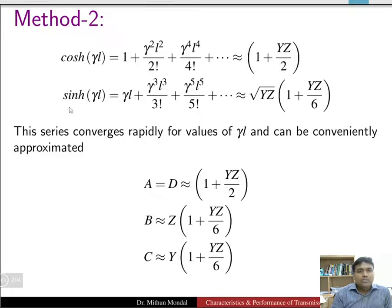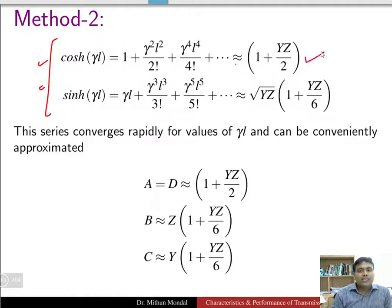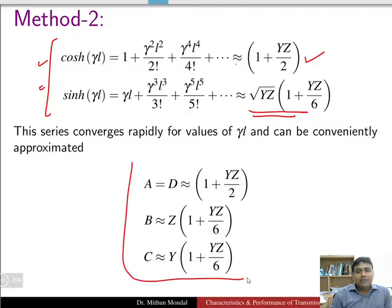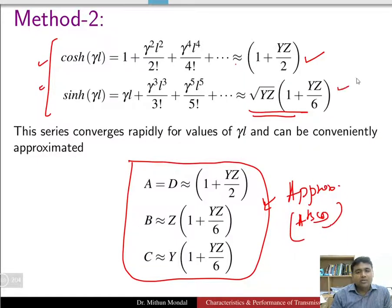Method 2 uses the binomial theorem expansion of cosh and sinh: cosh(γl) ≈ 1 + γ²l²/2! + γ⁴l⁴/4! + … which is equivalently 1 + yz/2, and sinh(γl) ≈ √(yz)·(1 + yz/6). Using this approximation, we can obtain the ABCD parameters of the long transmission line as a series convergence — these are the approximate ABCD parameters under this assumption.